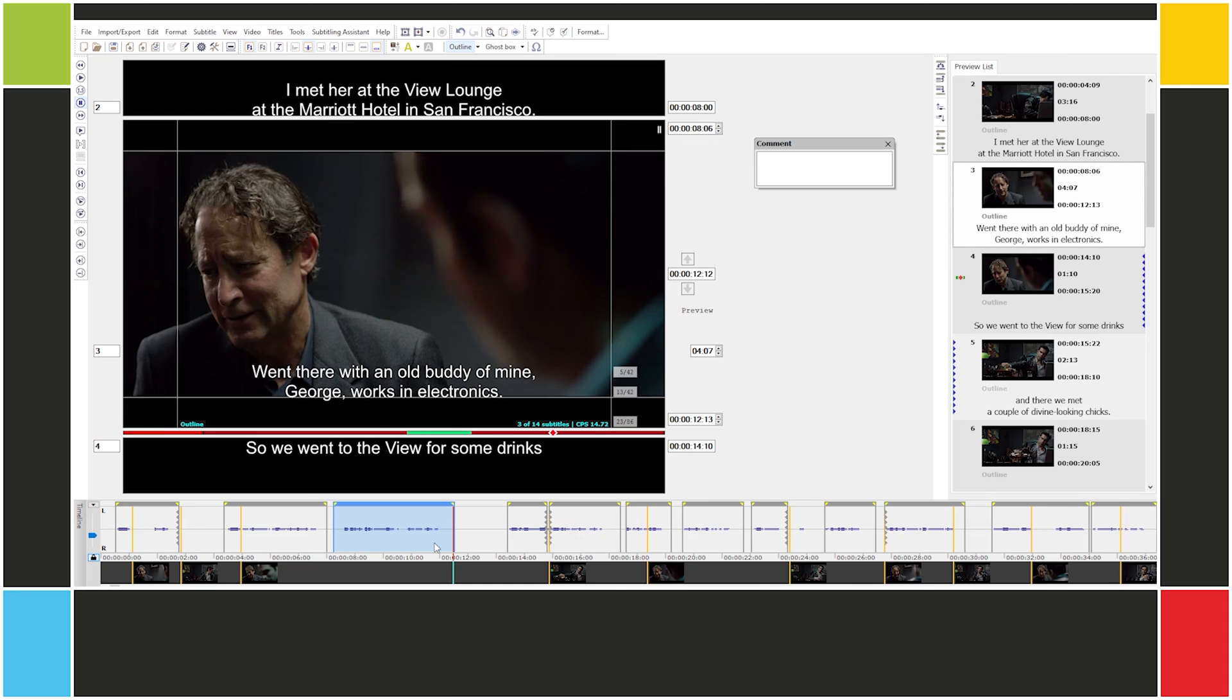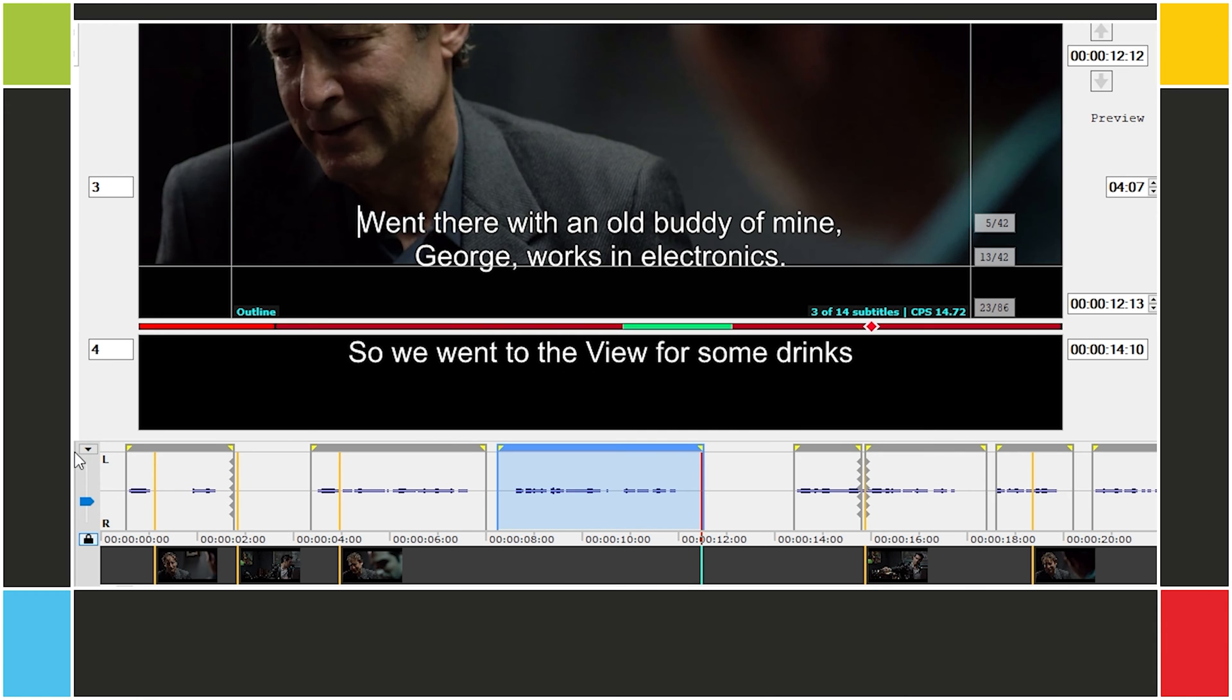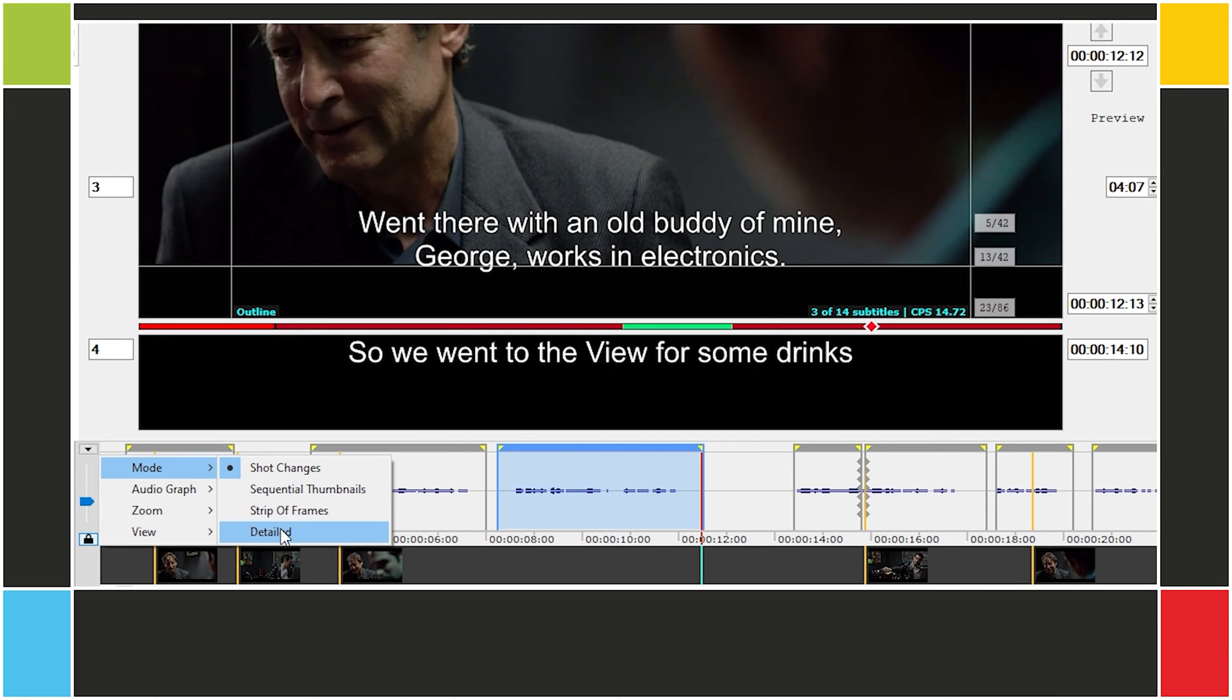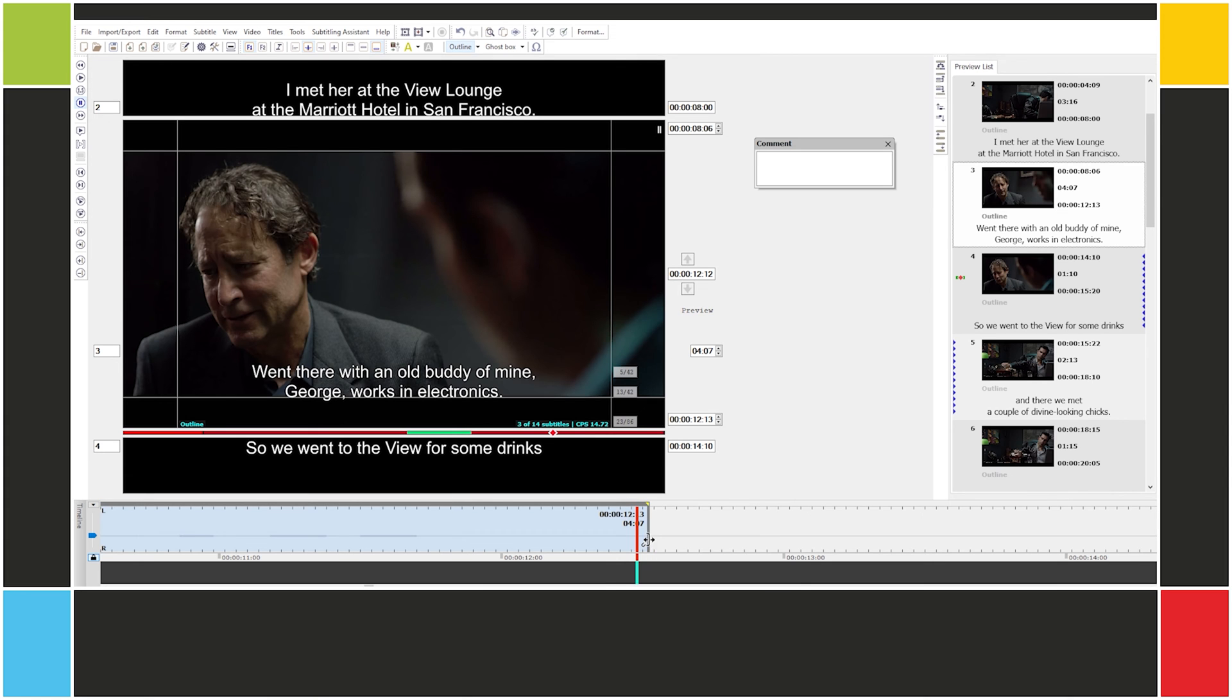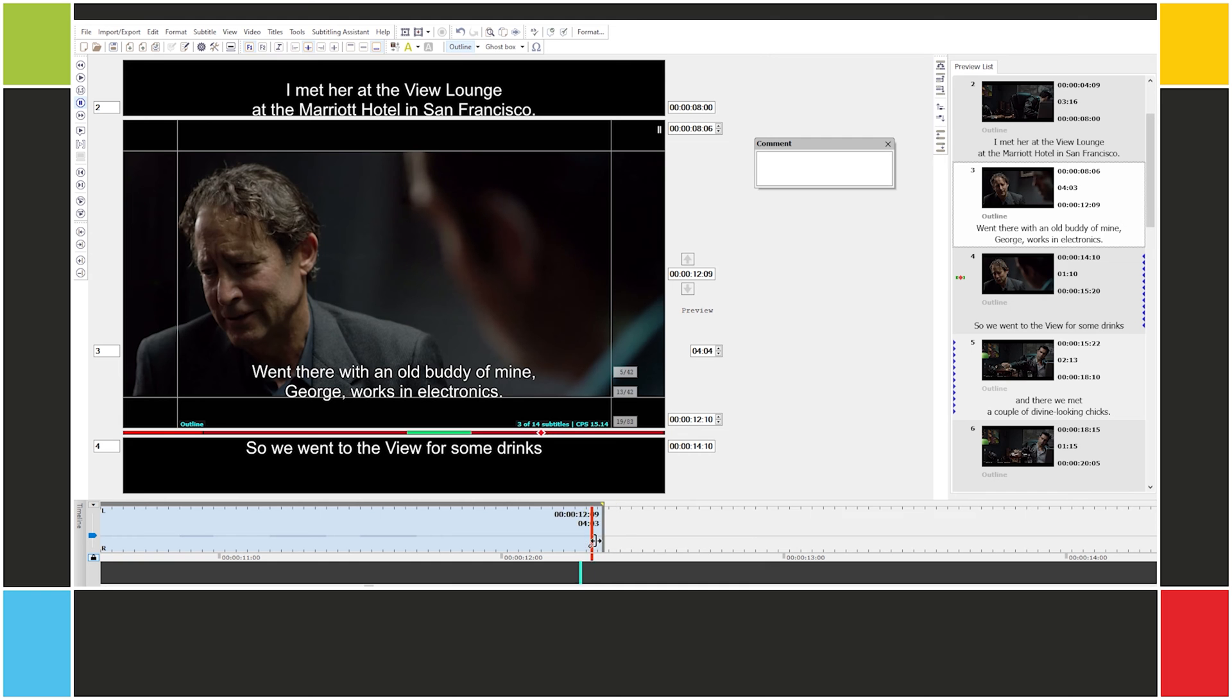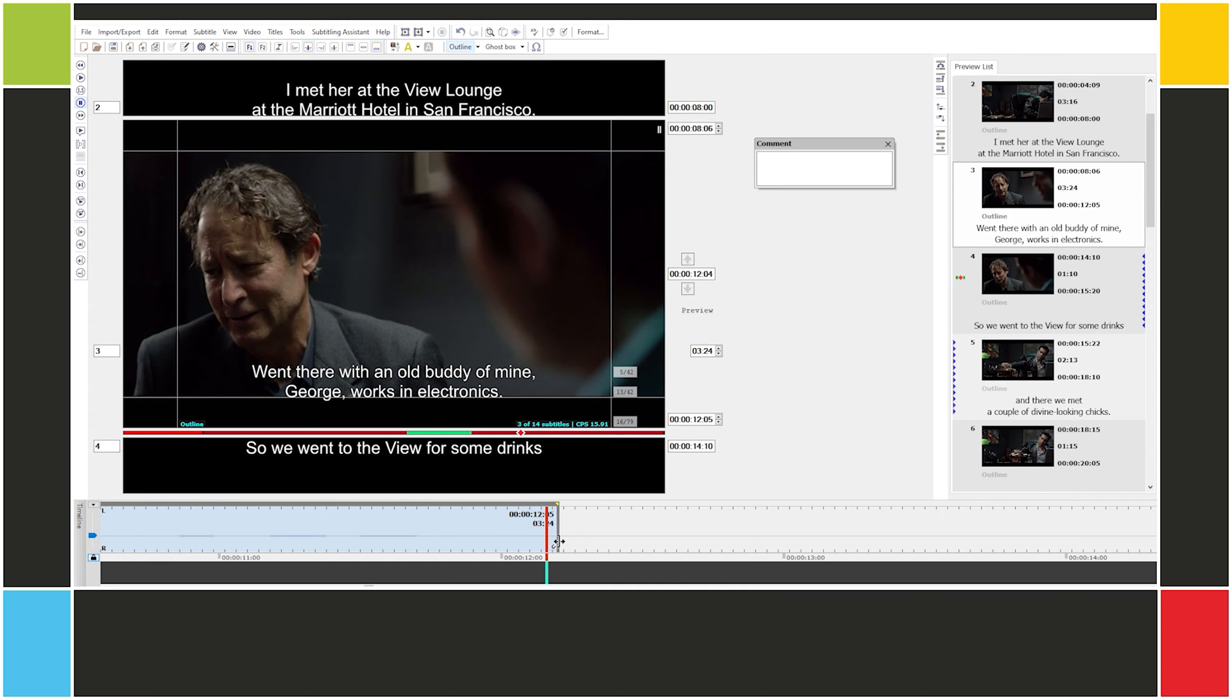An important aspect of the timeline, and of EasyTitles as a whole, is that the basic time unit is the frame, not the millisecond. I'll switch the mode to detailed for a moment. See these ticks along the timeline? Each one represents a frame. When I adjust the subtitles' cues, I'm adjusting them frame by frame. And why is that? Why does EasyTitles use frames and not milliseconds as a time unit? Because that's how video works.